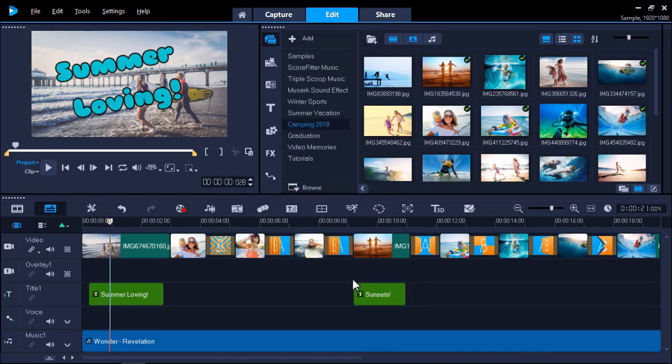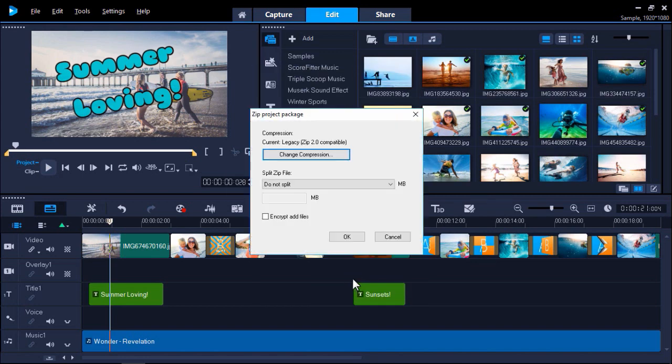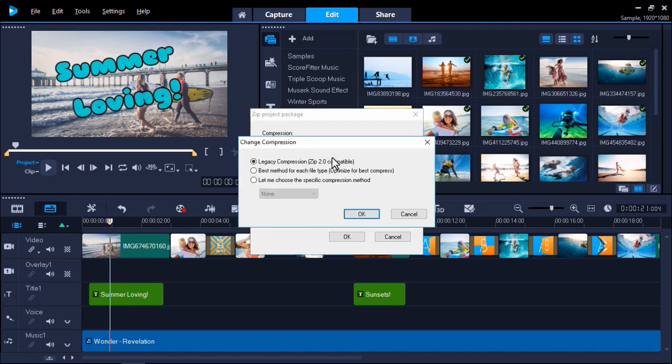If you've chosen to pack as a zip file, the zip project package dialog box will appear. Here you can choose various compression options by clicking Change Compression. Legacy Compression creates the most compatible zip file. Best method for each file type optimizes the compression process to produce the smallest project size.